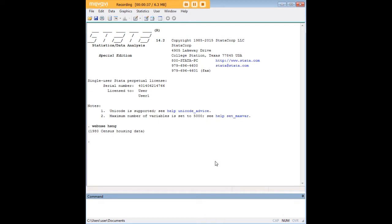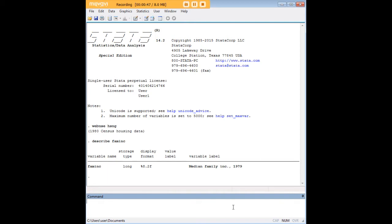What we'd like to do is generate a histogram for this variable which is family income, F-A-M-I-N-C. So let's start by describing that and we see here that yes in fact that's the median family income that we're interested in.